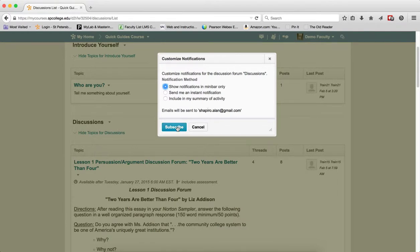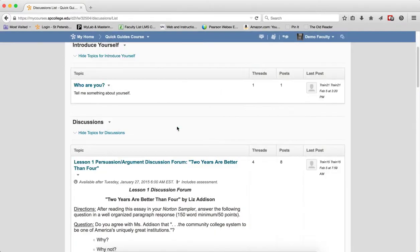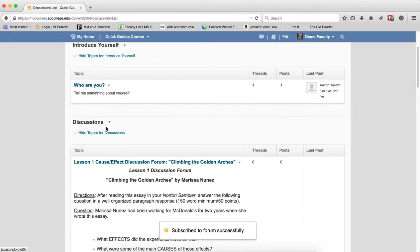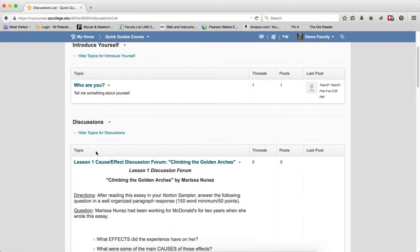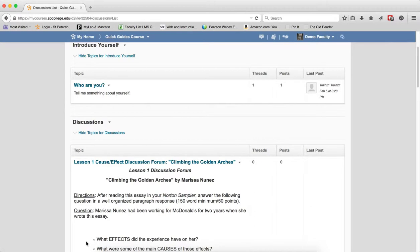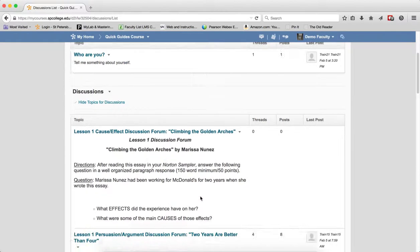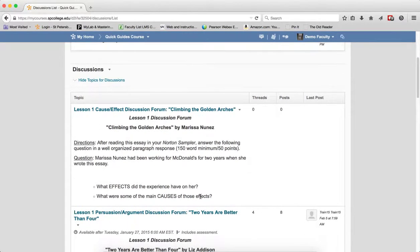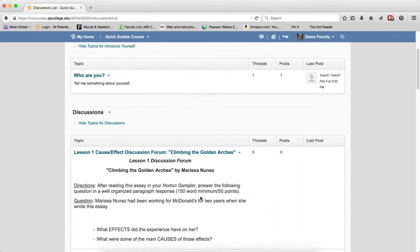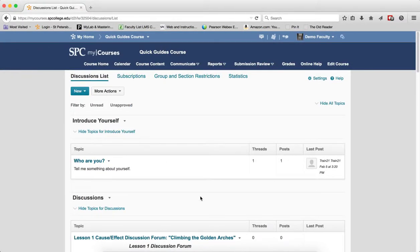When I click Subscribe, and if I do this on a forum, that means that not only am I subscribed to the forum, but I am subscribed to every topic within that forum, whether I have created a post or created a new topic.